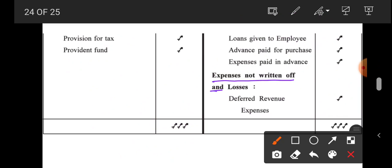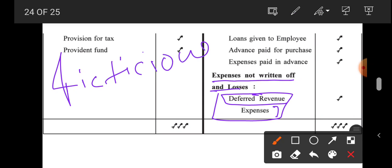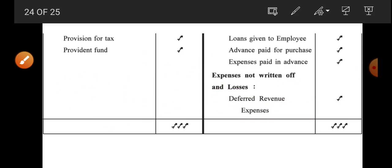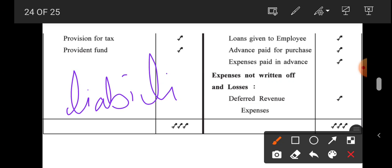Similarly, deferred revenue expenditure — expenses not yet written off — are called fictitious assets. Fictitious assets means it is an expense, but it is treated as an asset. The balance sheet has two portions: the first is the liability portion, and the second is the asset portion.